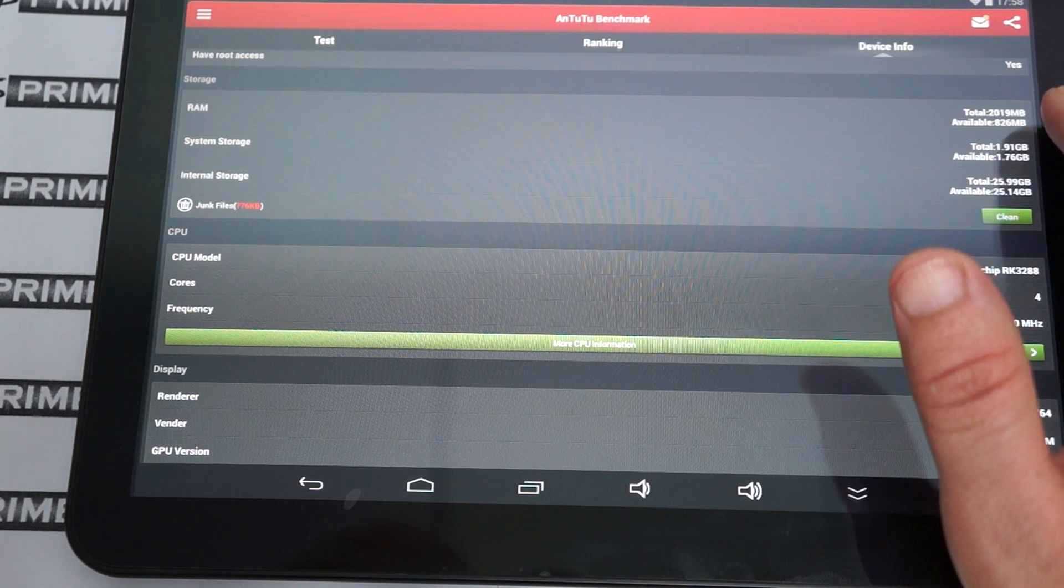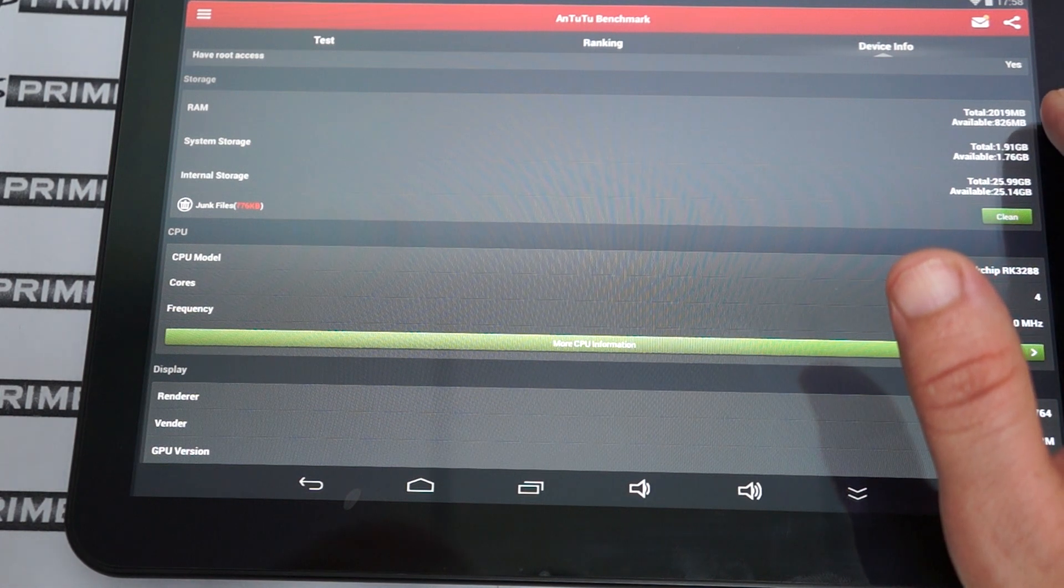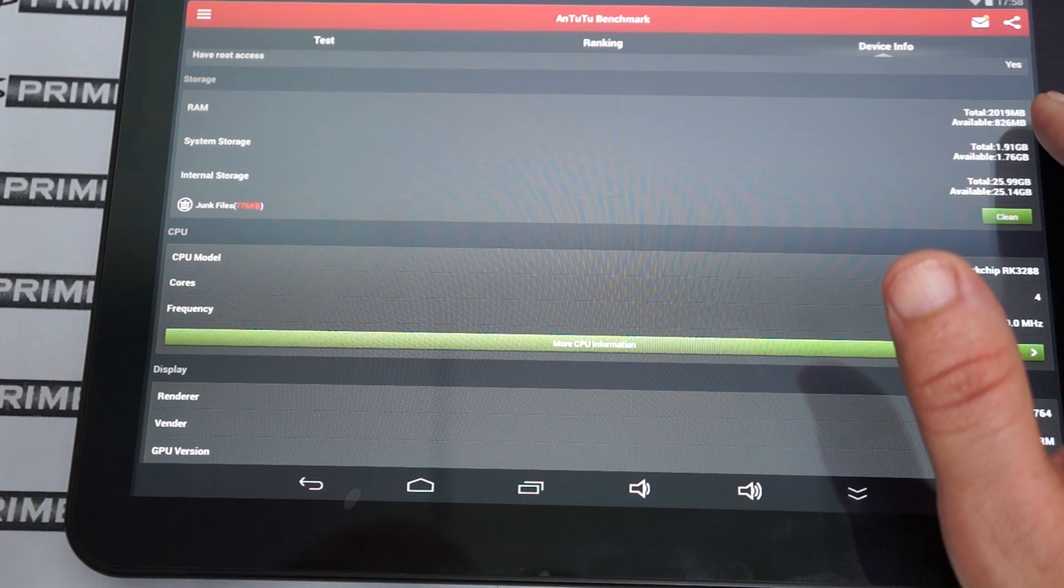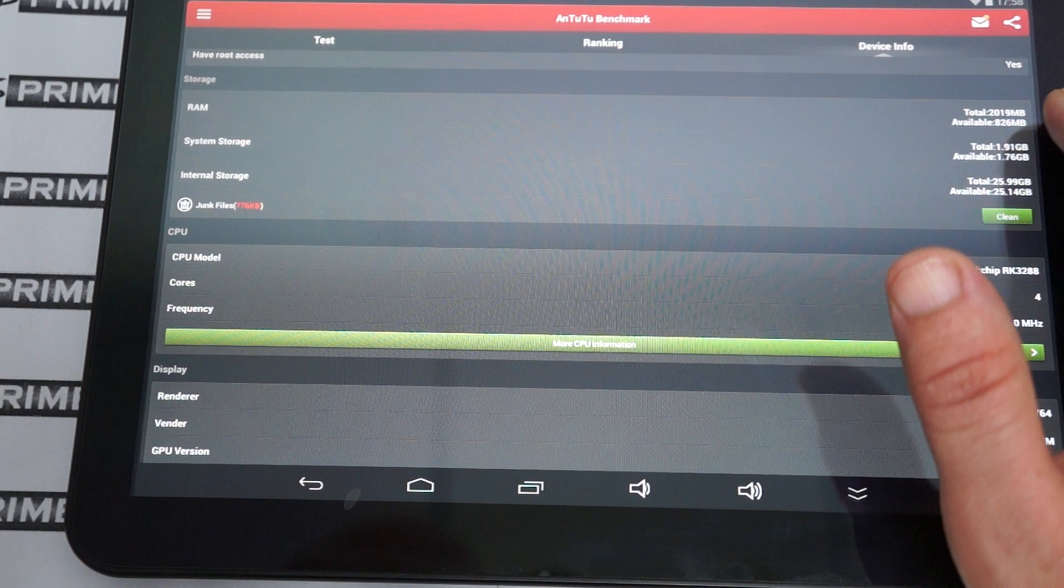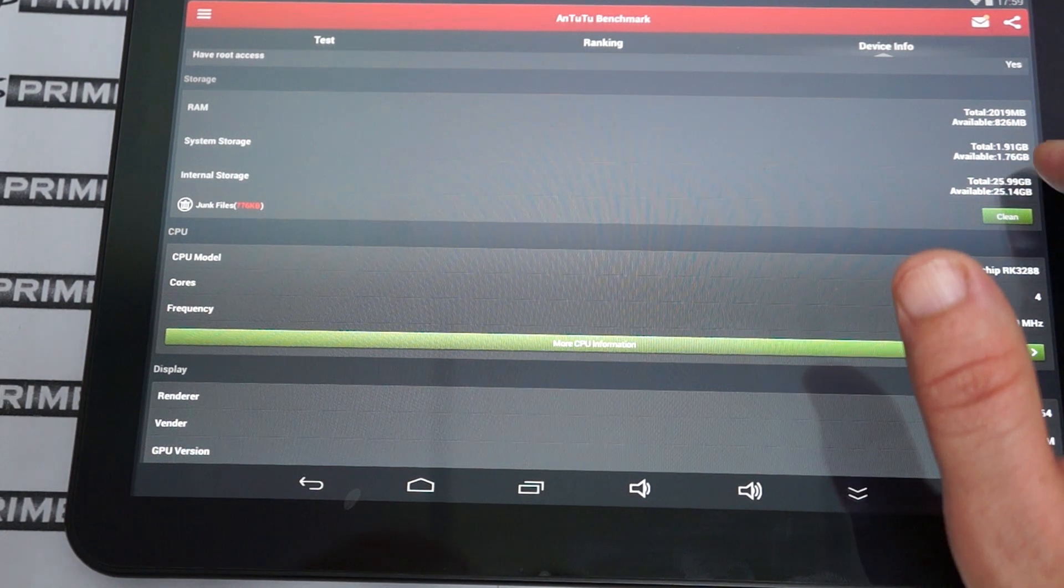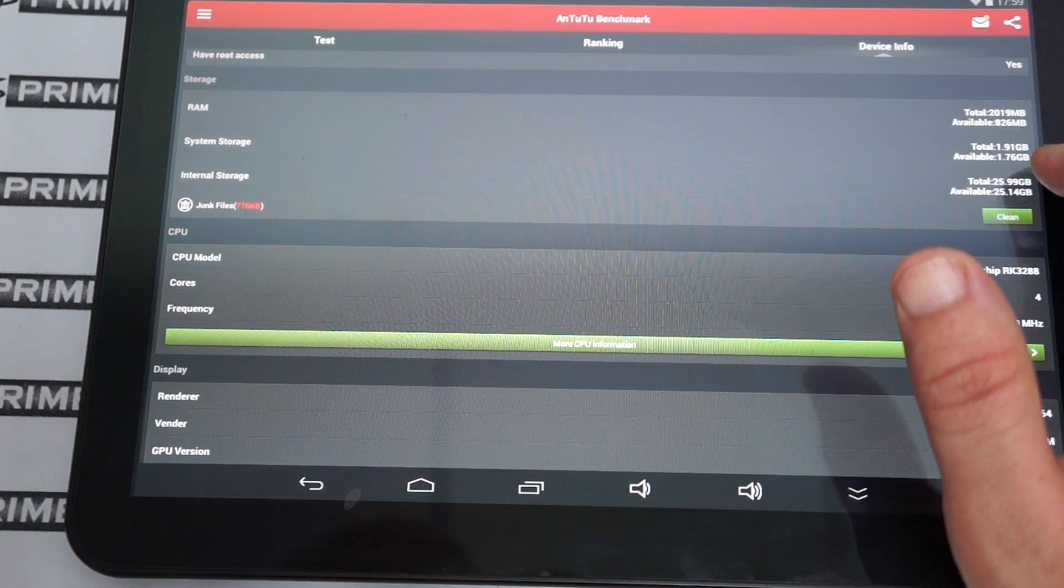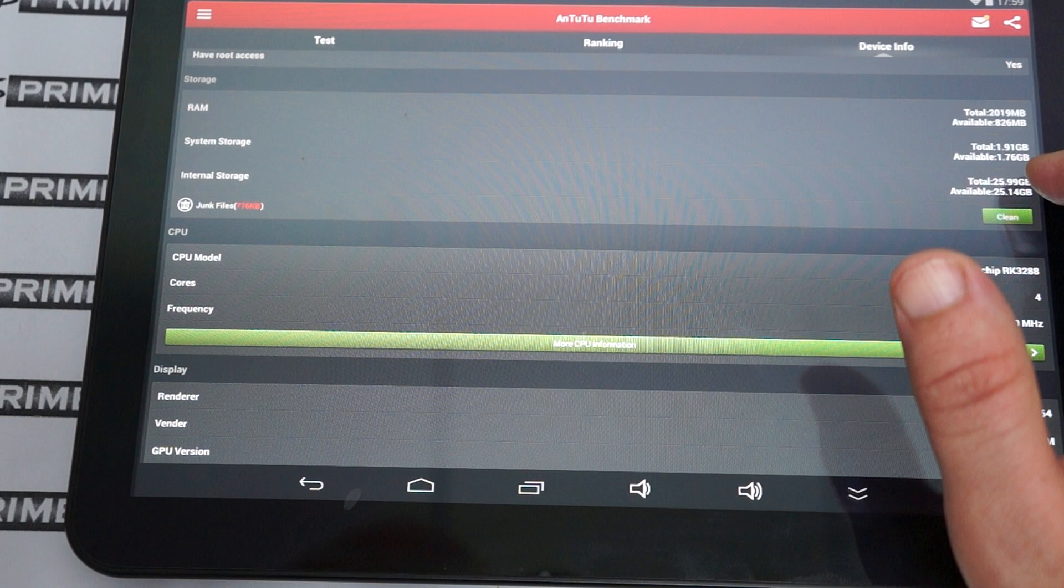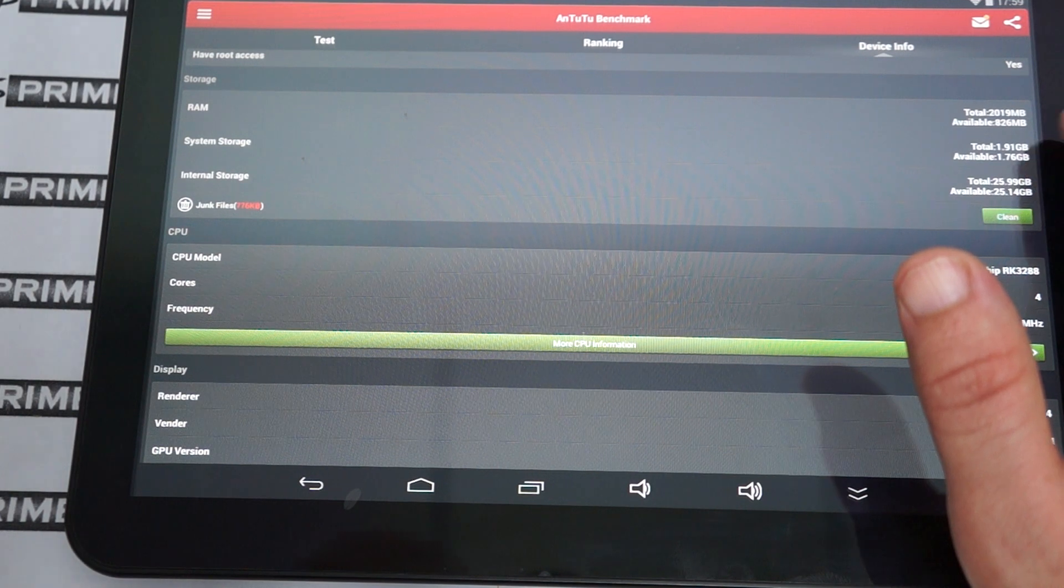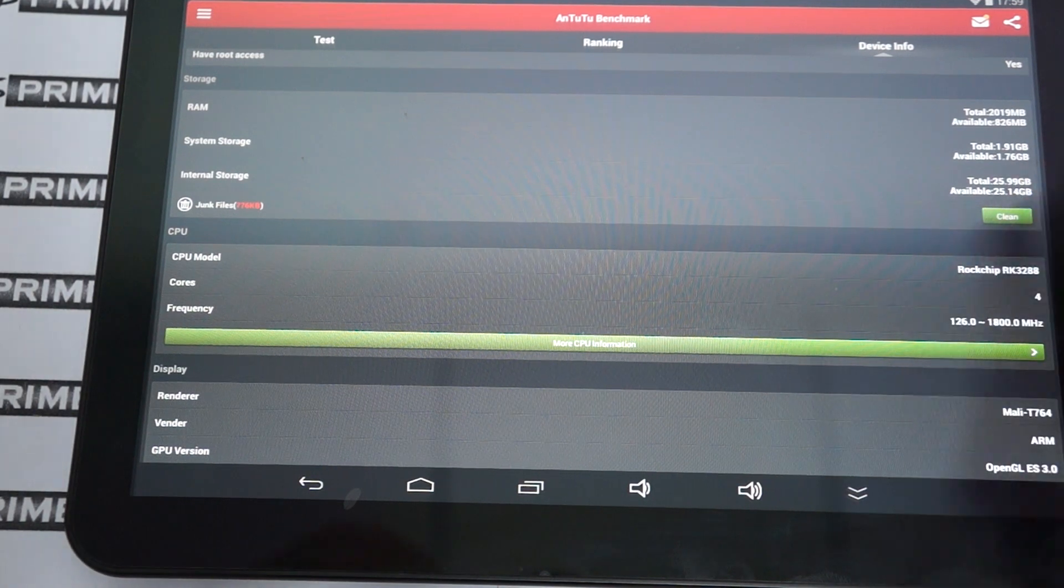Again, 2 GB DDR3 RAM with about 825, 826 MB free. This one actually has 32 GB ROM with 25 GB free.